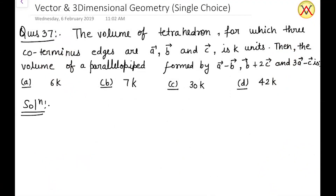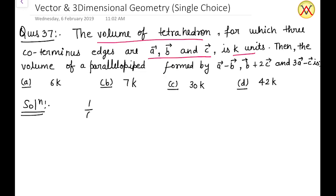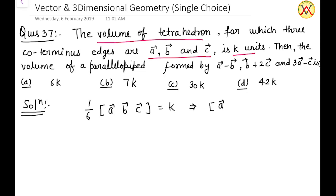In this question, we are given that the volume of a tetrahedron for which three coterminus edges are vector a, vector b, and vector c is equal to k units. For this given information, we know that the volume of a tetrahedron is equal to (1/6) times the box product of vectors a, b, and c, which equals k units. From here we get the box product of vectors a, b, c equal to 6k.